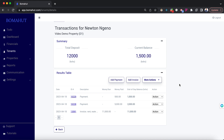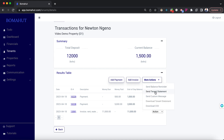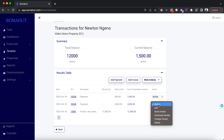Under the more actions button, you can send a reminder, send the tenant statement (which is this list of transactions), send a custom message, download the tenant statement, and send a payment receipt as an SMS. You can also download the receipt yourself to view it.